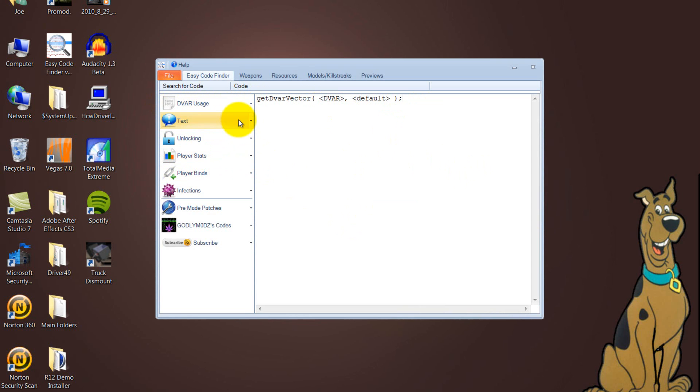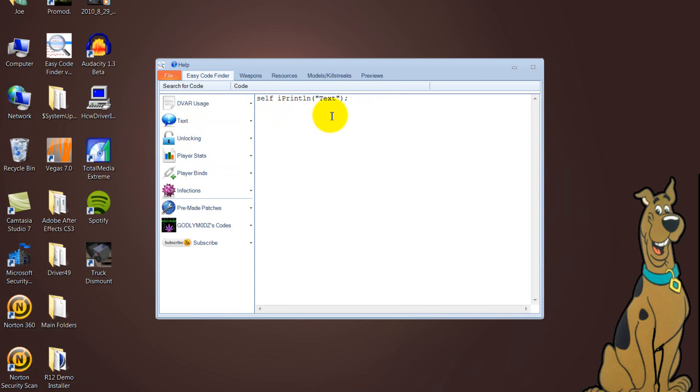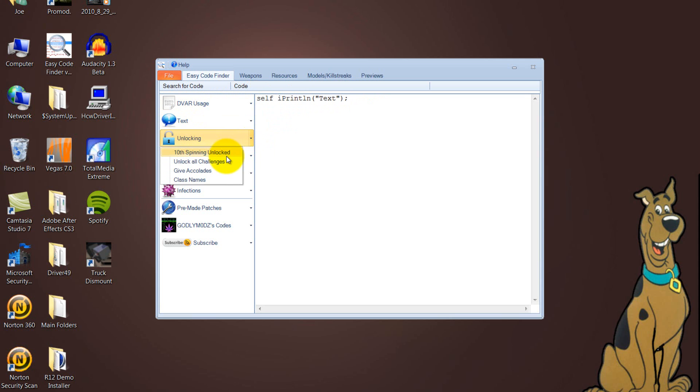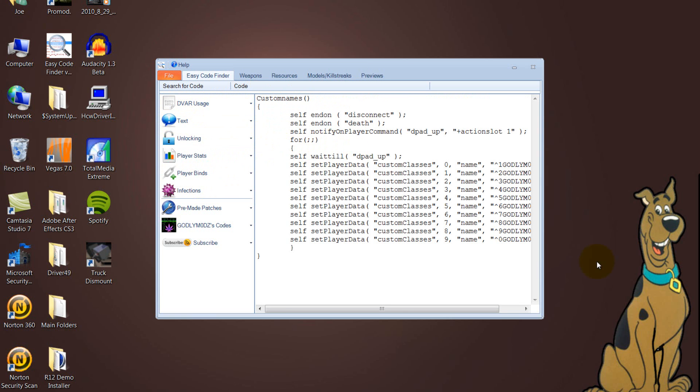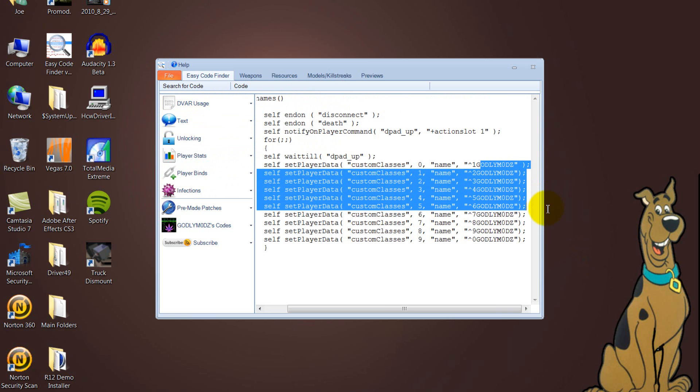So it's a really simple thing. You just click onto it, I want some text, bottom left, copy that, change the text to Quantum Mods Lobbies, whatever I want. So anyway, let's get into it. You can unlock Temp Spin Emblem unlocked, put that in there. Unlock all challenges, give accolades and class names, so class names, whatever I want, copy that into my patch.